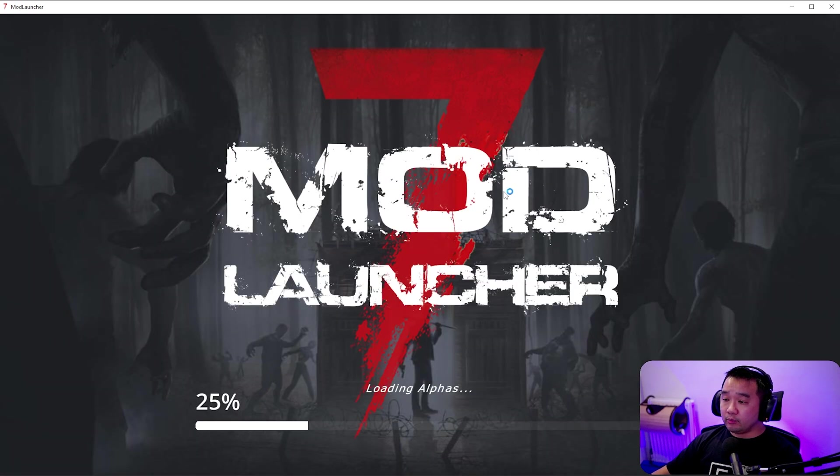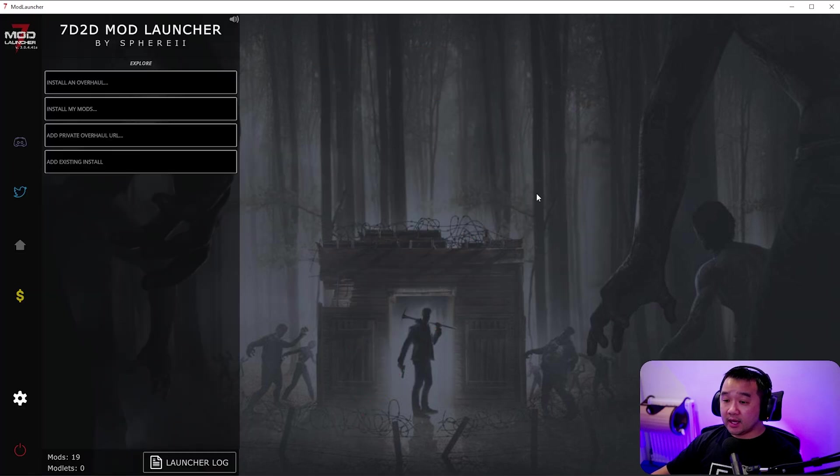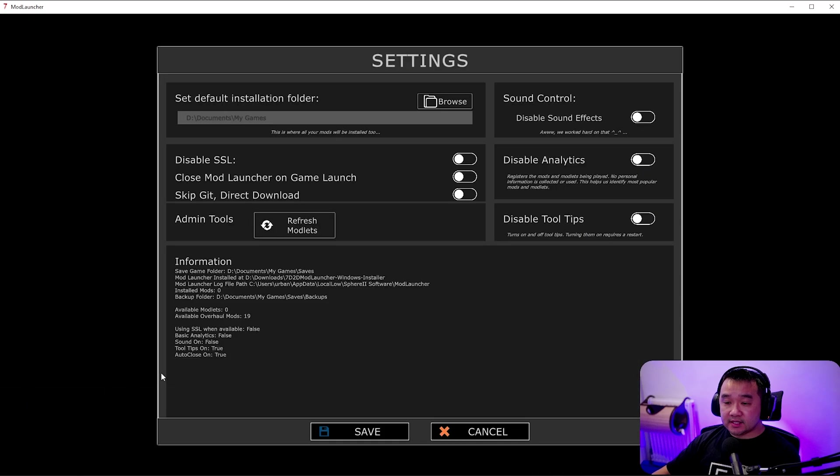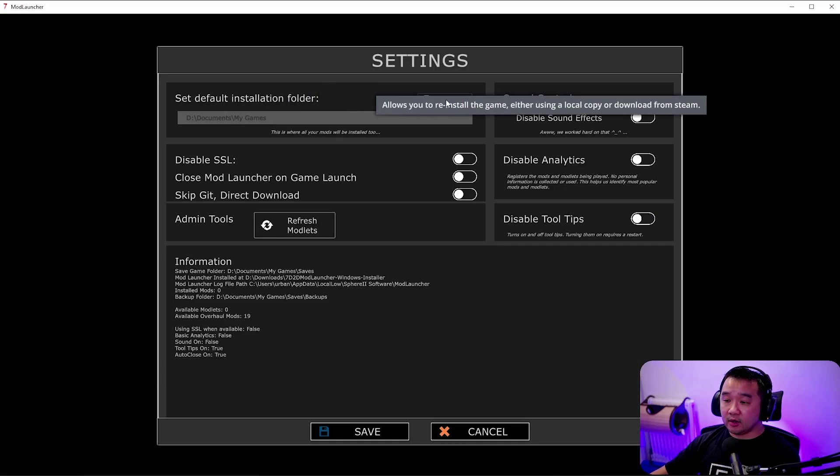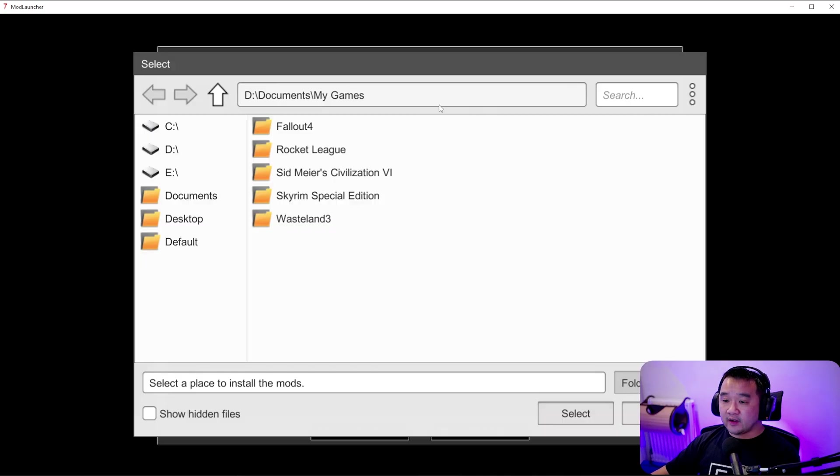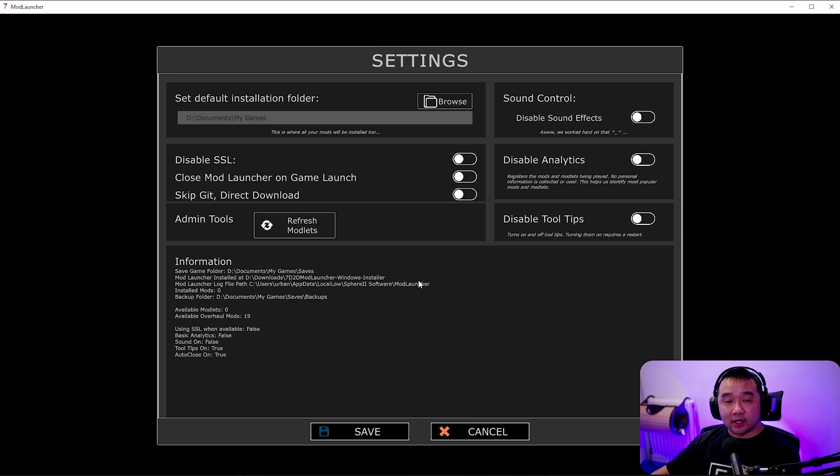The mod launcher loads and then once it's loaded you're going to get greeted with this interface. I have tested this before. There is an option here to say where to install the folder. Even though I've specified to have it in my games folder it's still going to download it and install it to my C drive.